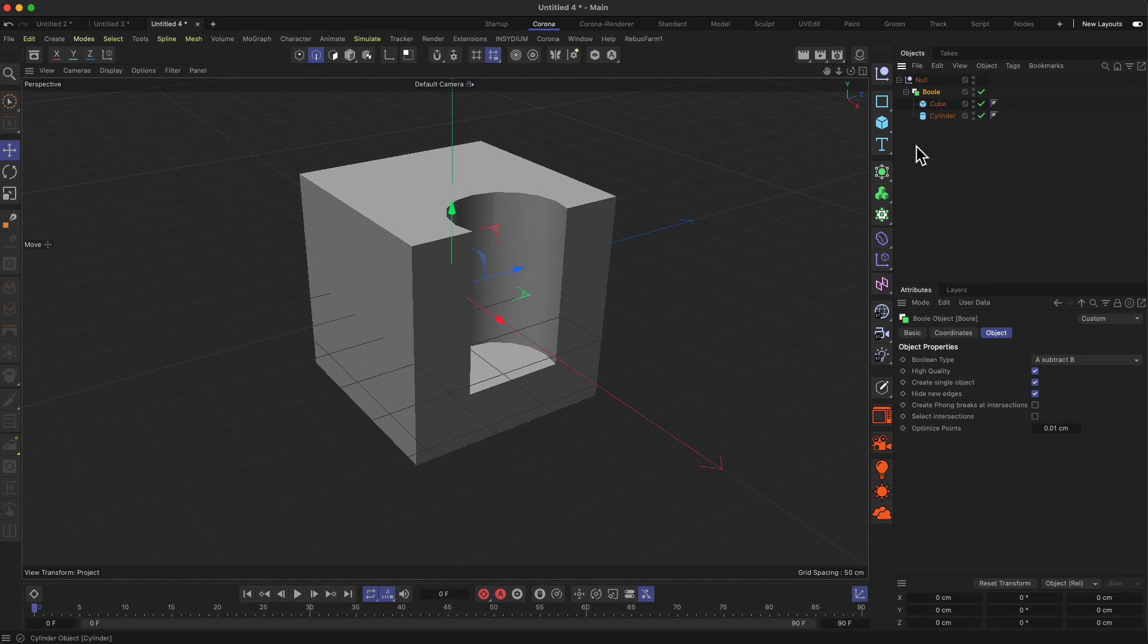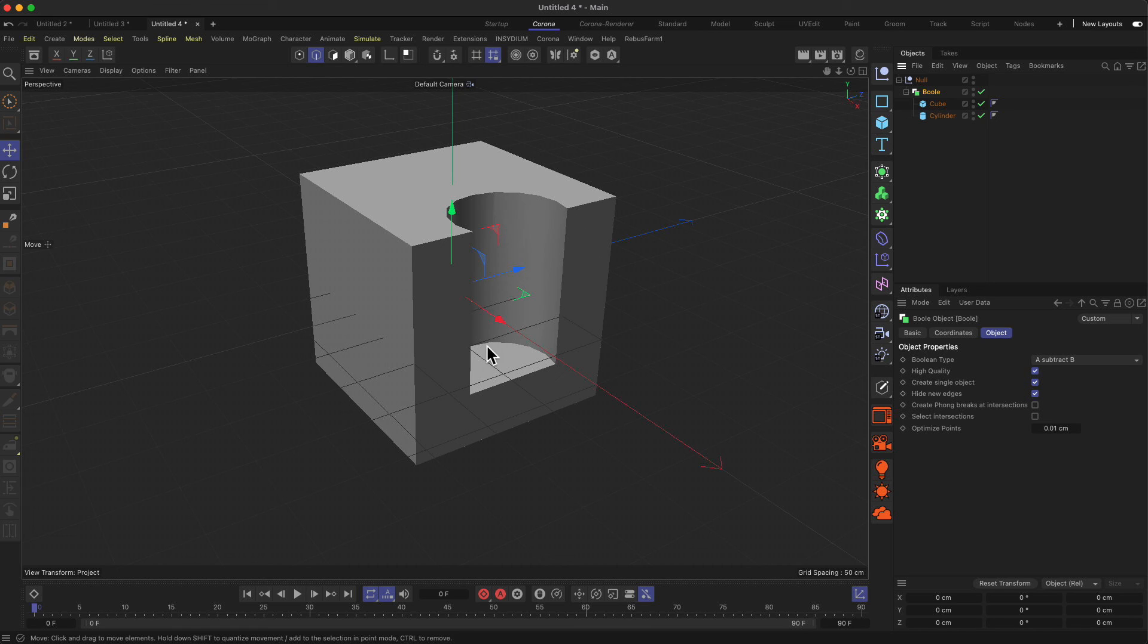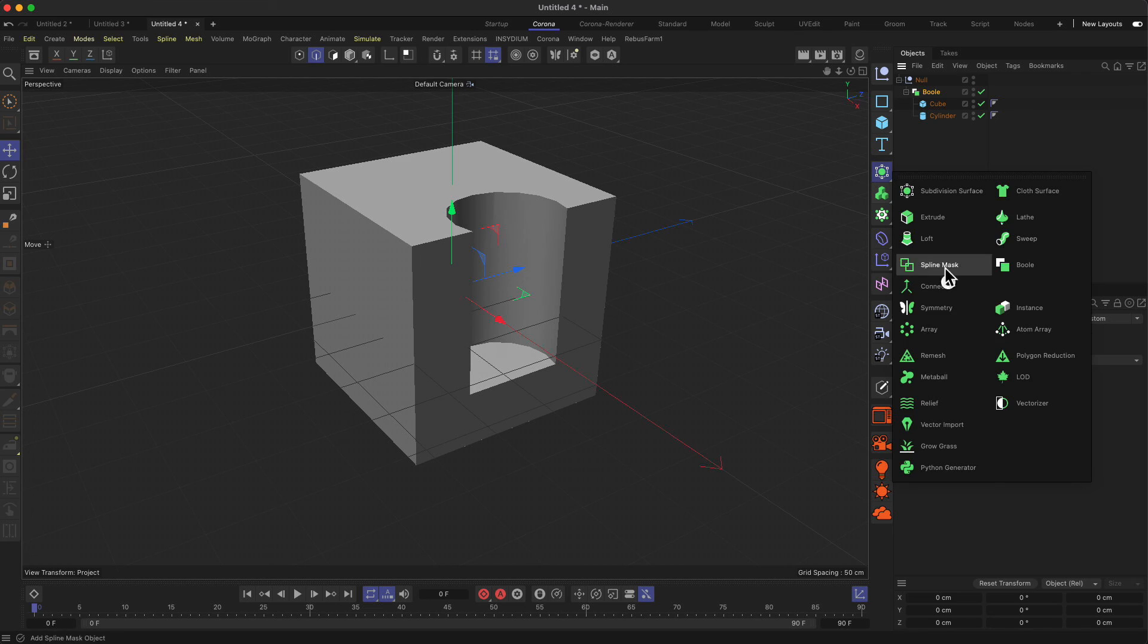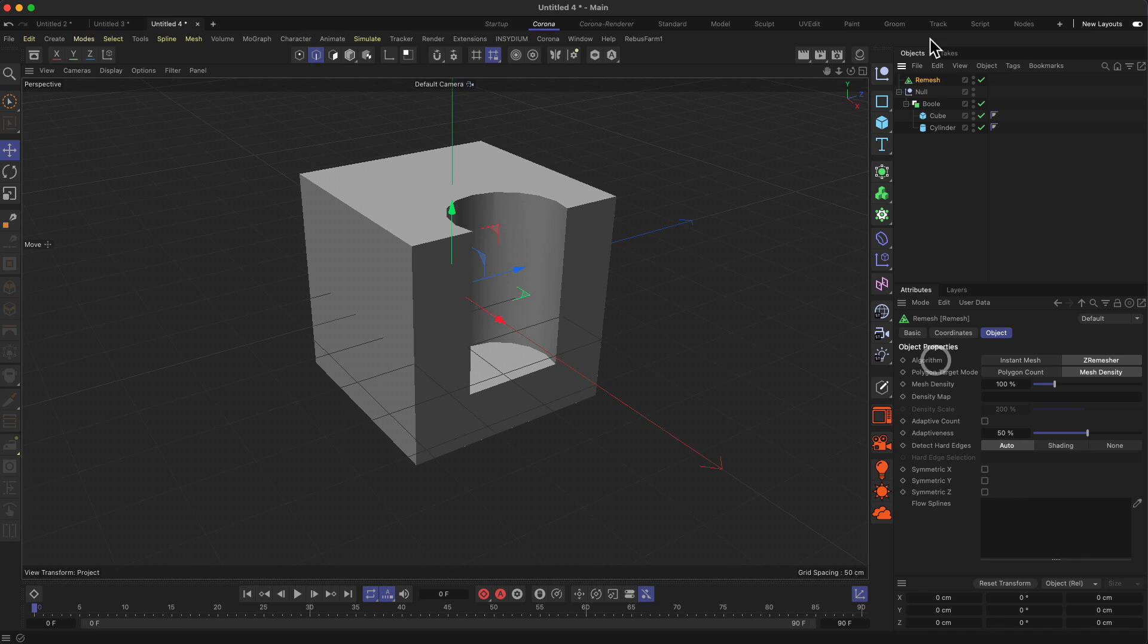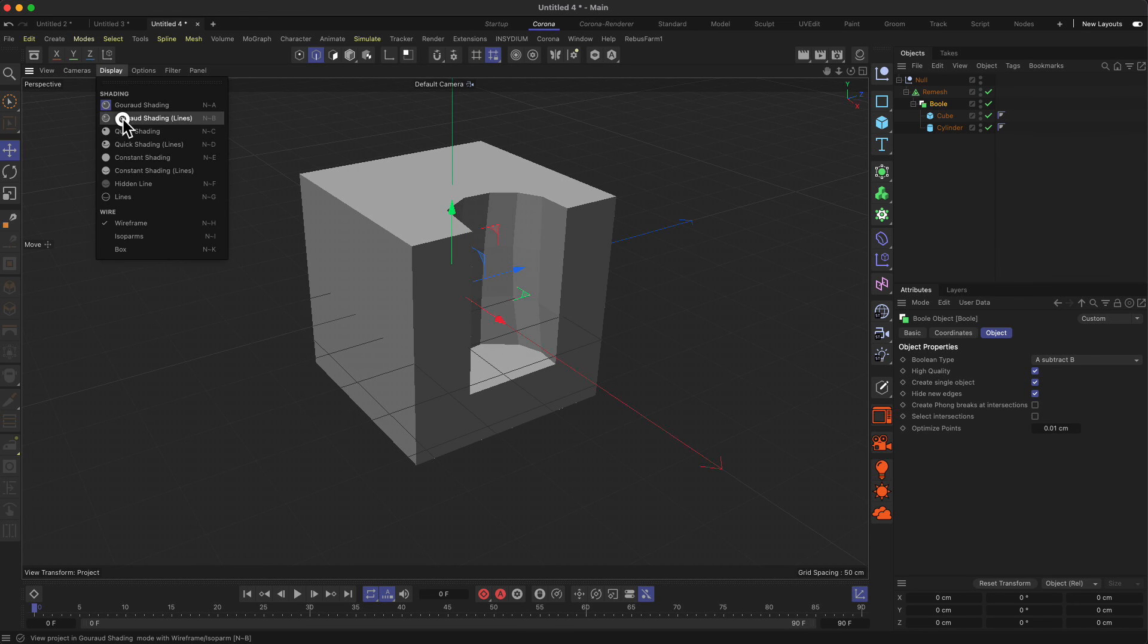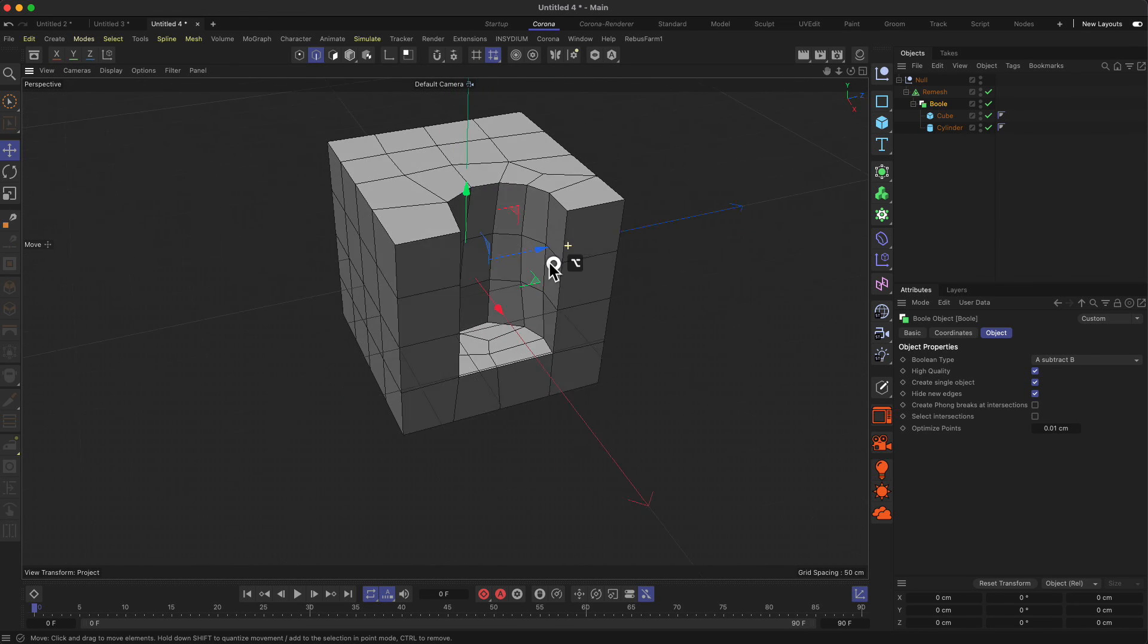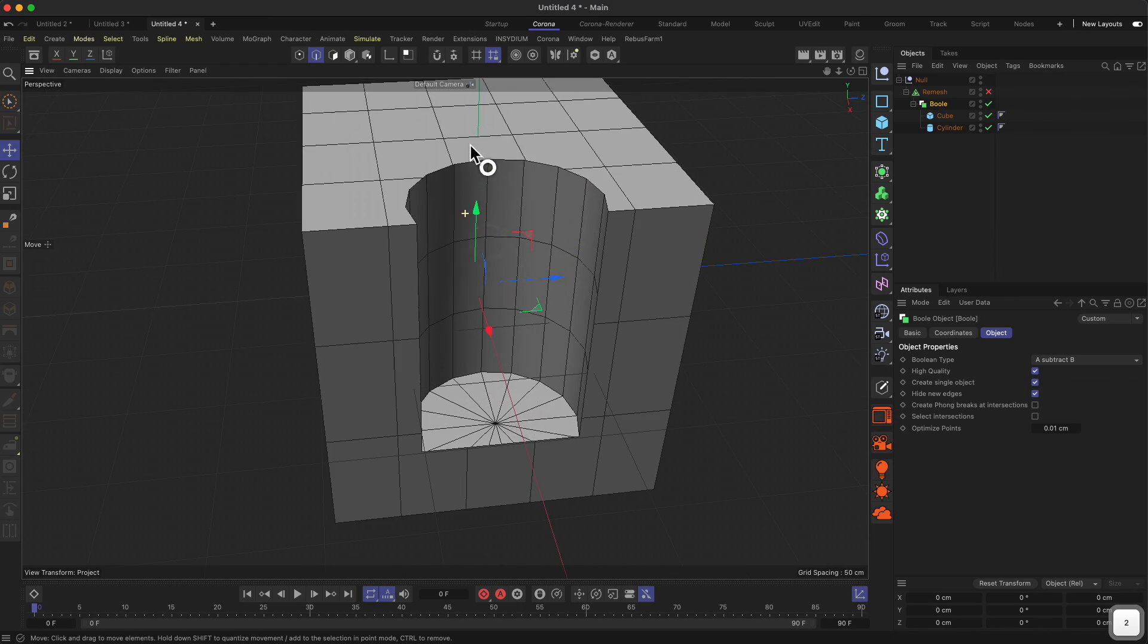In those scenarios, what we can do is use a tool to remesh the results we get here. With the remeshed option, we might get a cleaner version of our object which we can then use to apply the bevel deformer or even do our own bevelings in polygon mode. You find the remesher under the generators—it's called remesh. The remesher will, as the name suggests, recalculate the mesh for this object.